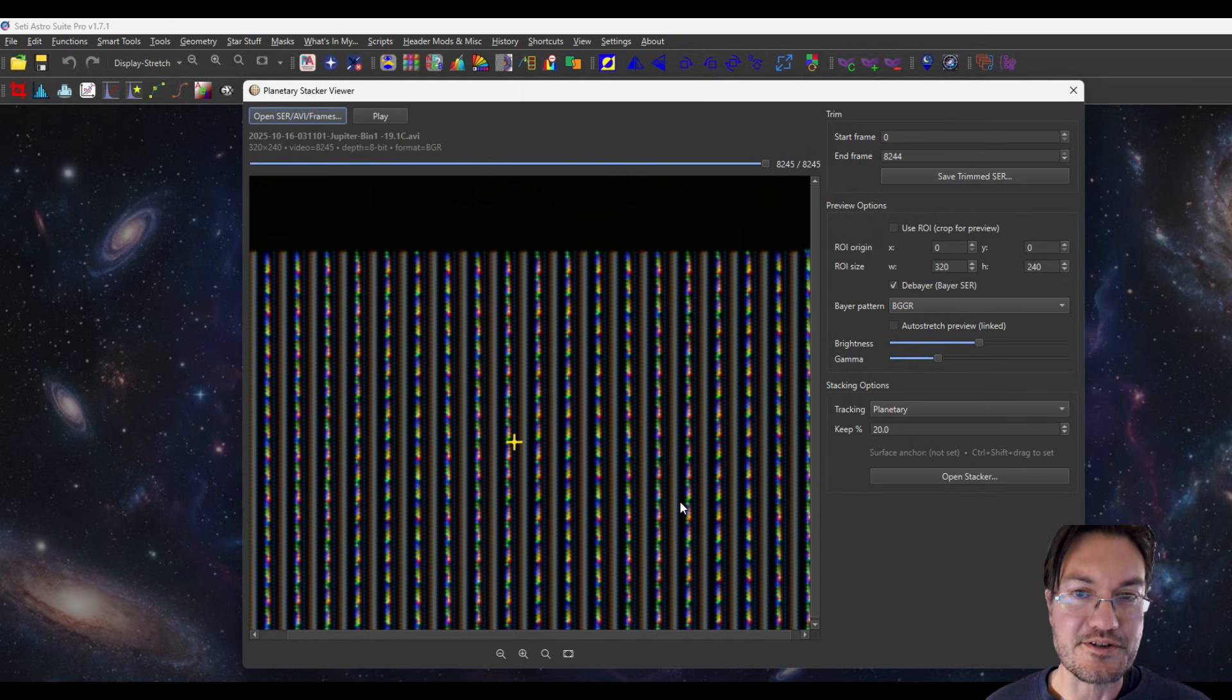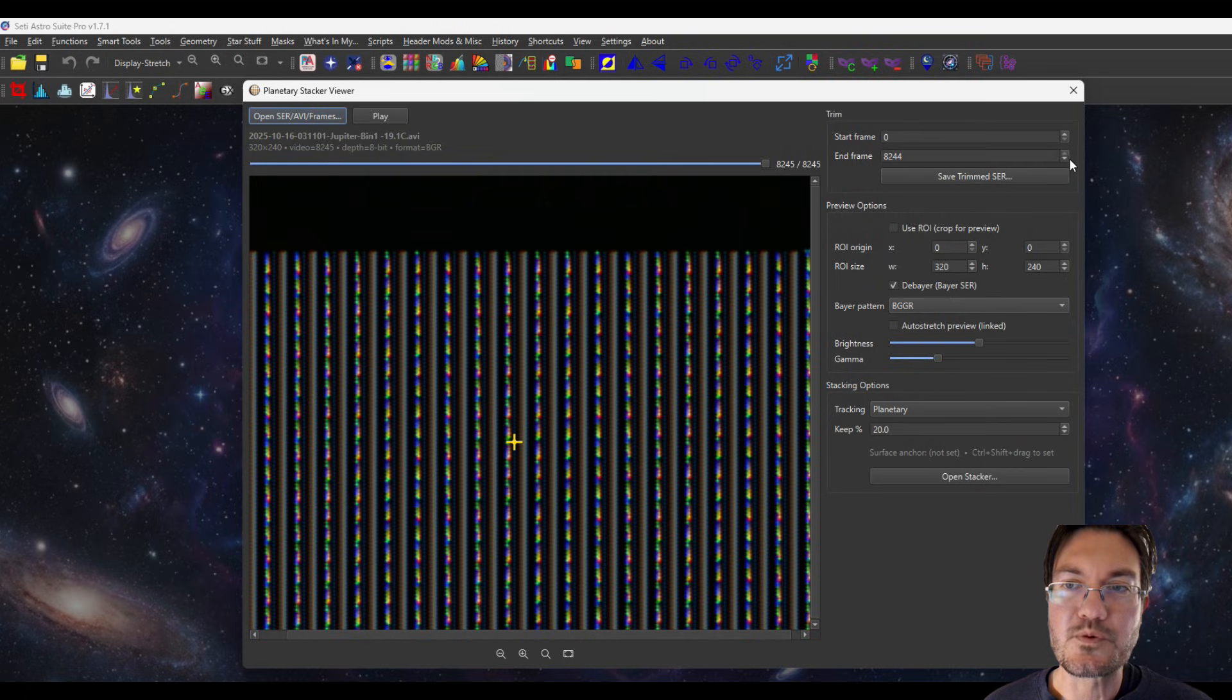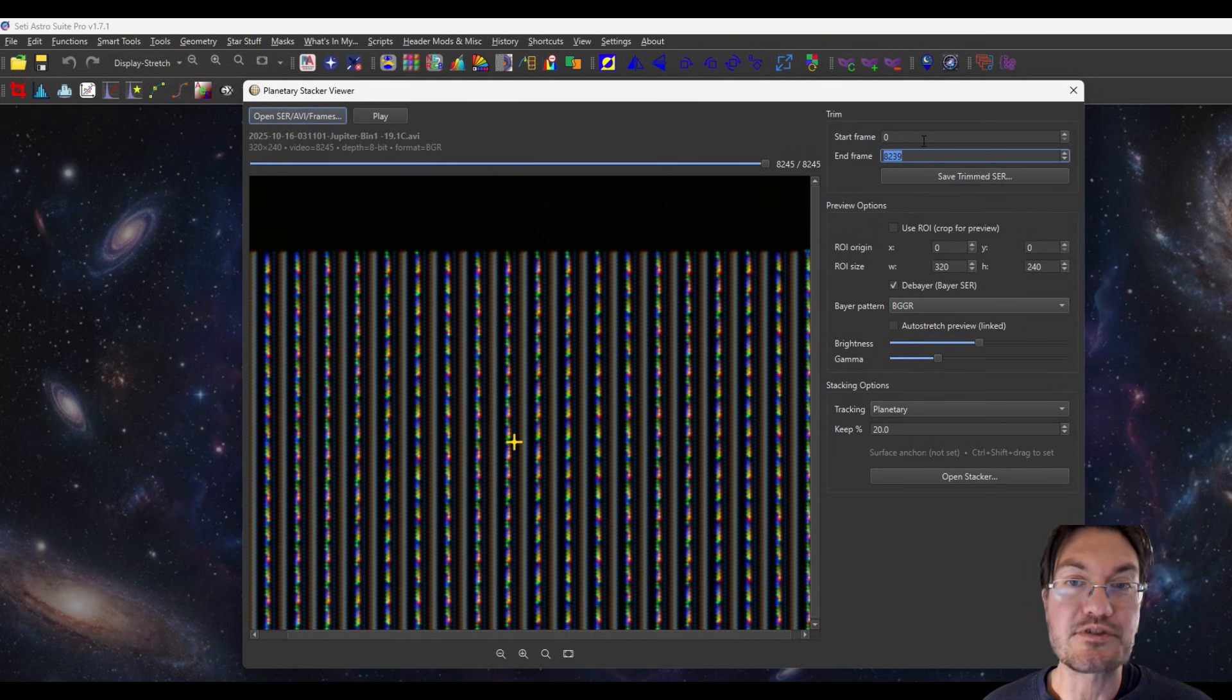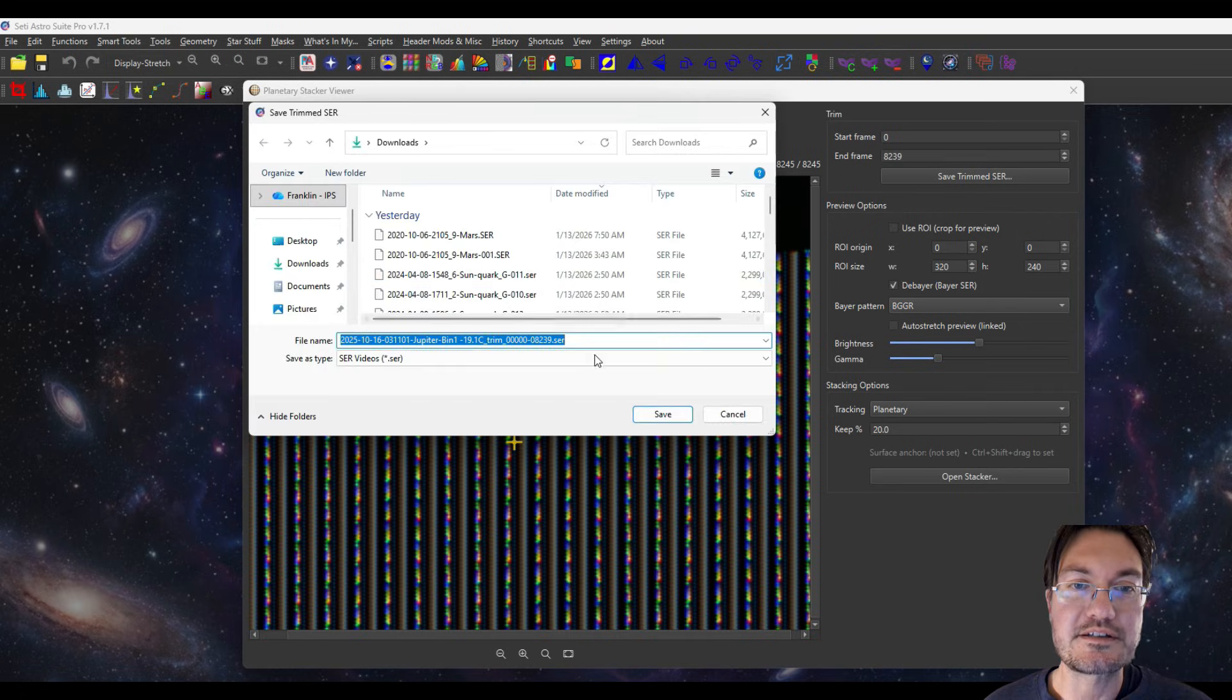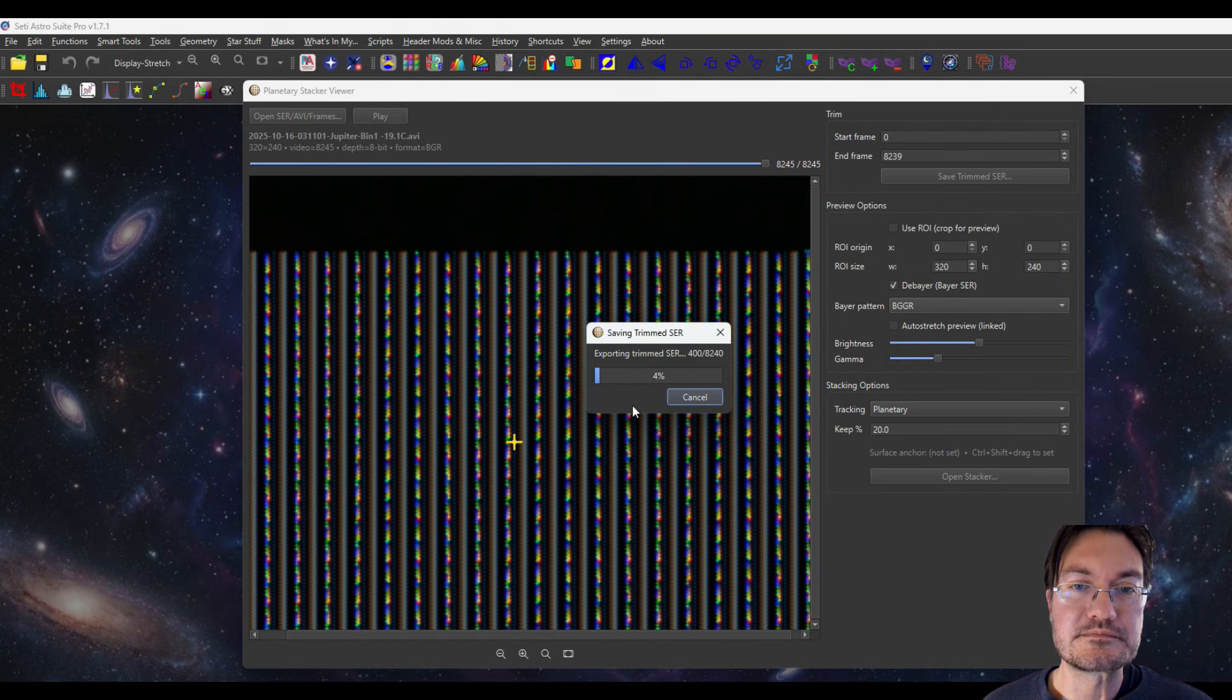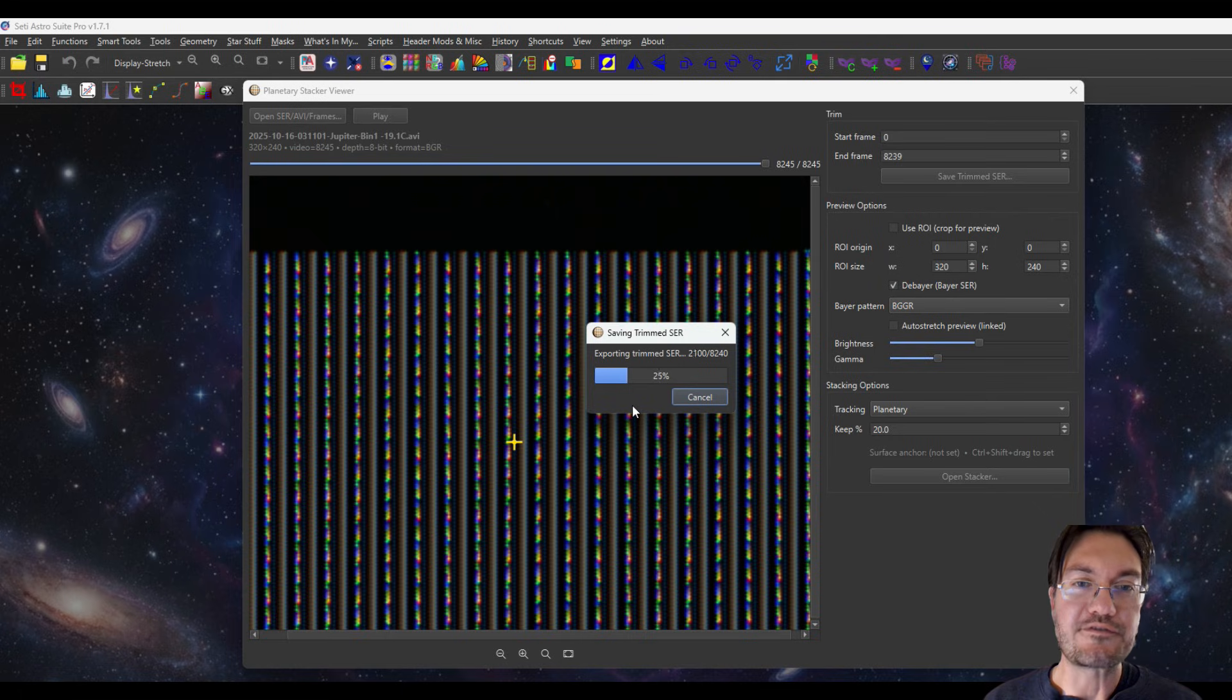And it's seeing all this sharp detail and thinking that's the best image. Clearly it's not. So I've also included a trimmer now where we can trim off those last few frames because that's where the bad one is. You could also trim the start as well. I'm going to save the trimmed SER. Now it's going to go ahead and trim our video for us.